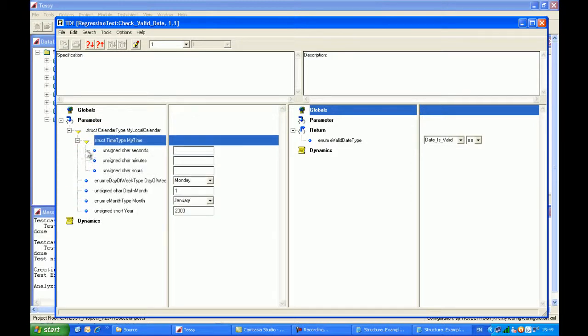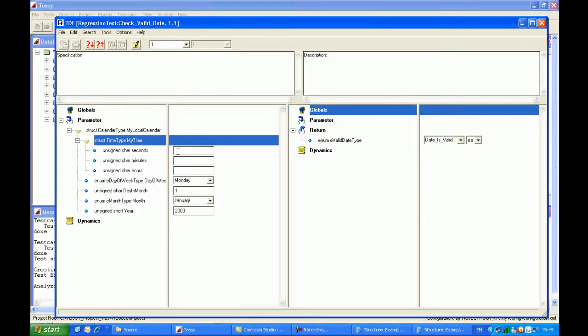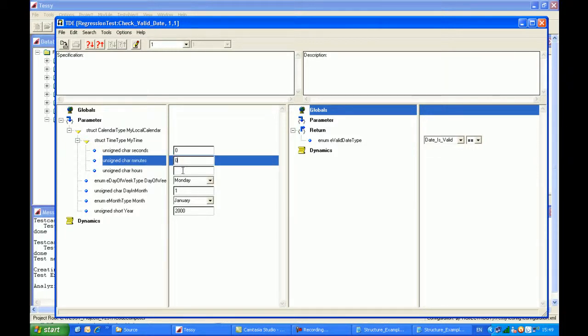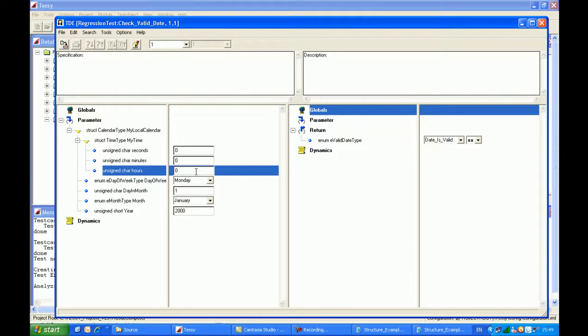you can see now that we have the existing data, which we'd already inputted, which is Monday the 1st of January year 2000. But the values for hours, minutes and seconds is actually omitted. So what I'll do is I'll quickly fill these in, 0, 0 and 0, which is midnight.